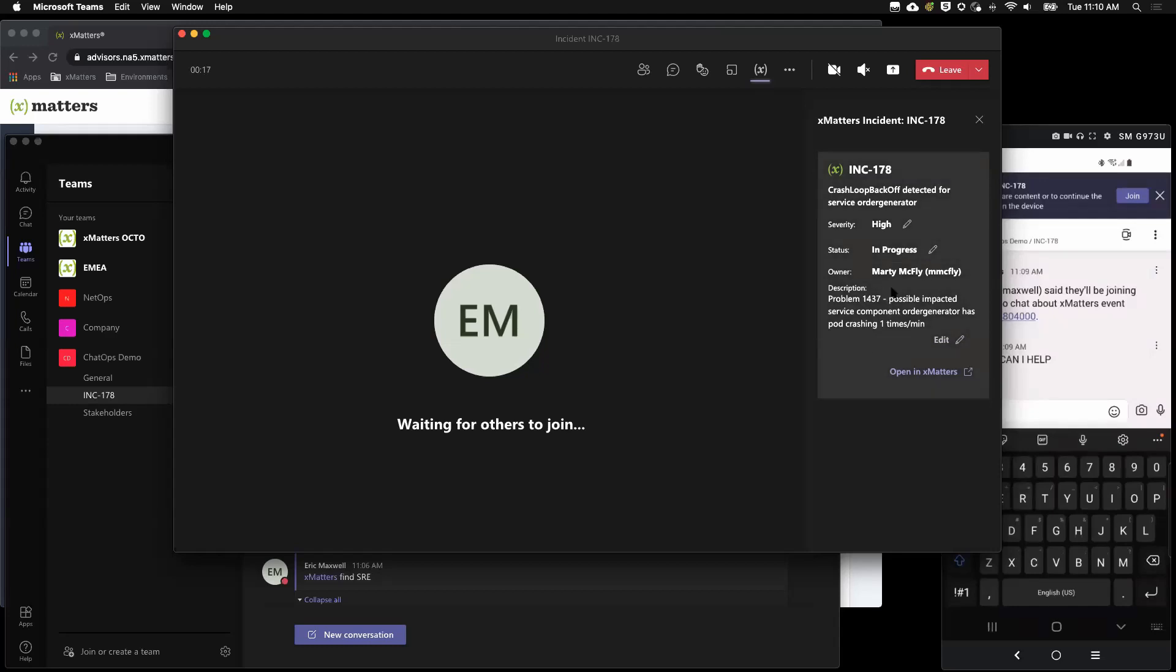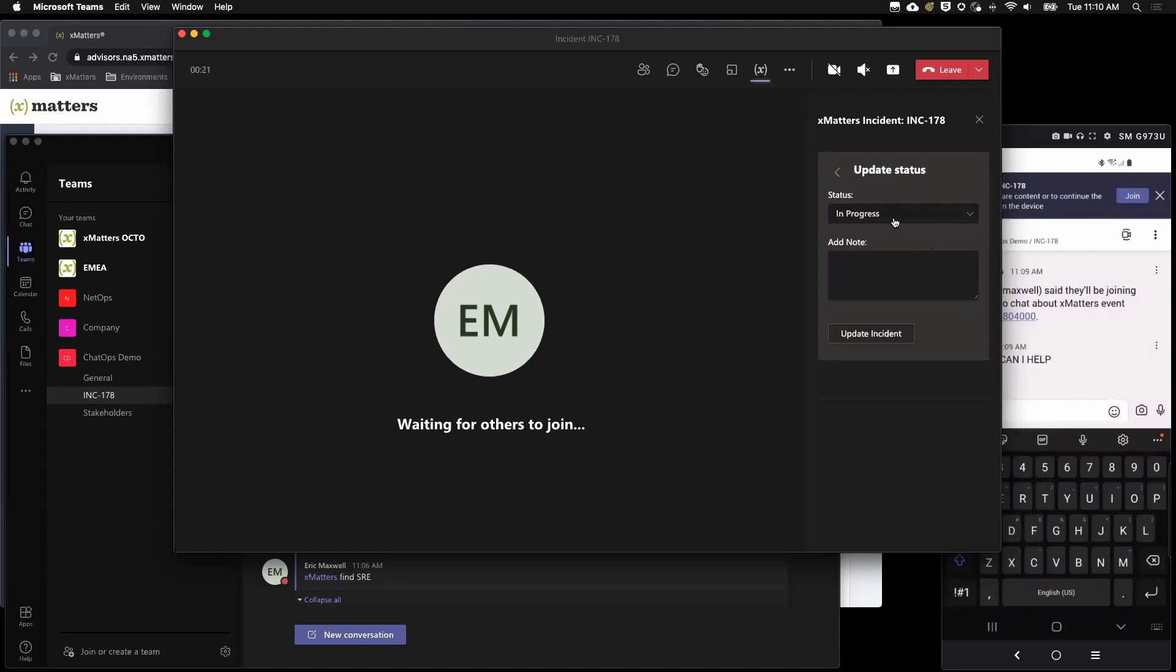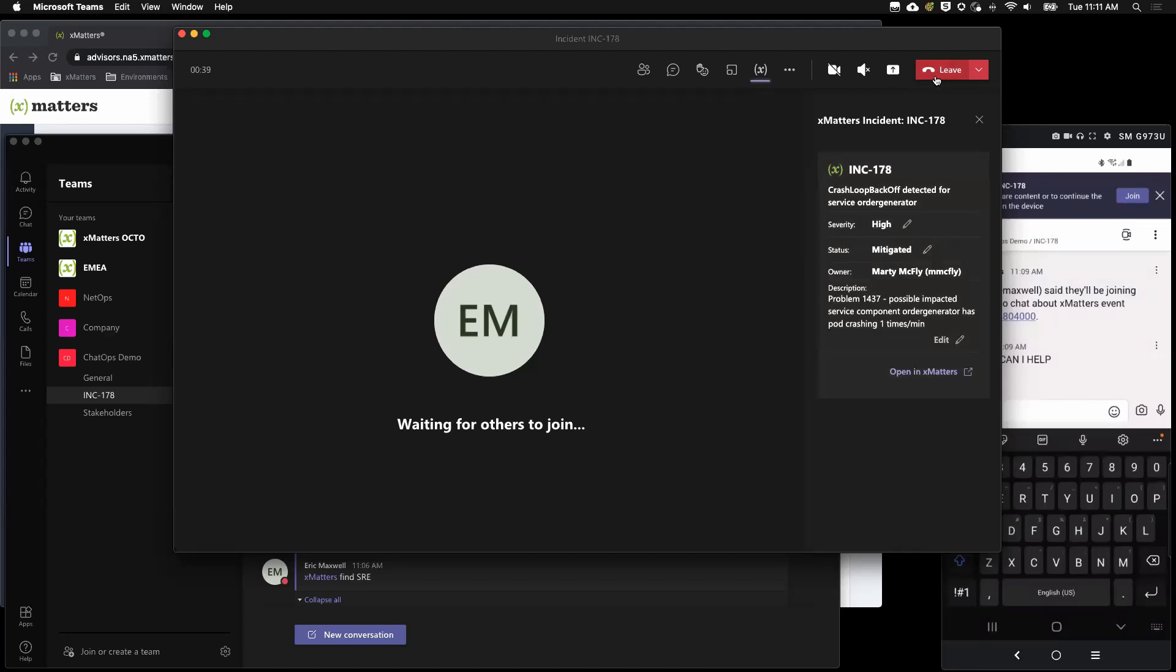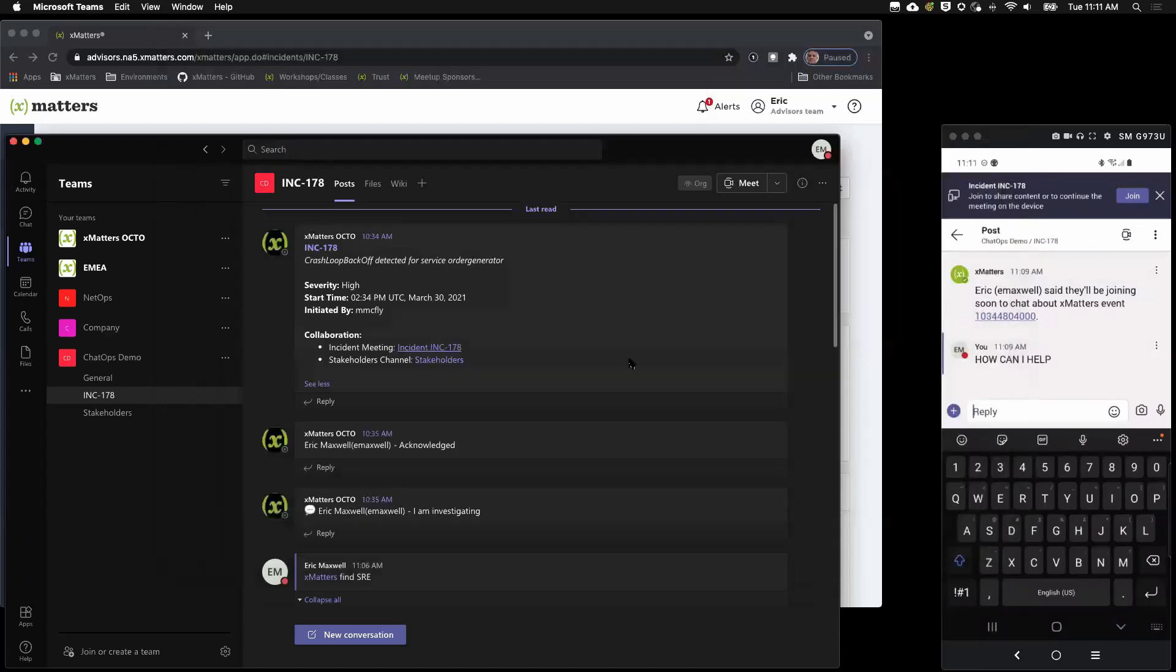We've been working on this incident. We think we've deployed a fix and it looks like it's working. So, we're going to update the incident directly from Teams and I'm going to add an update. So there we just updated the status and added a comment to that incident directly from Teams. I'm going to leave the meeting.